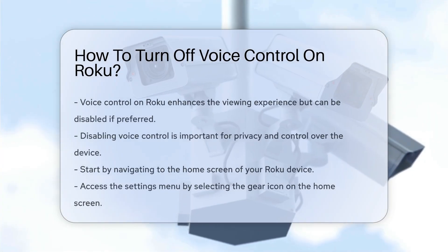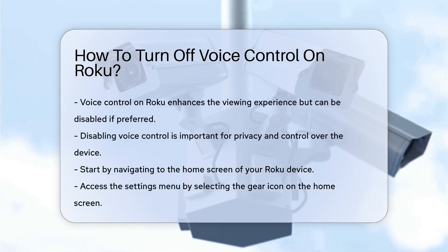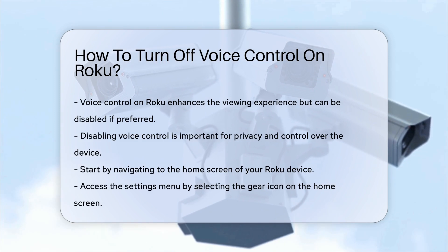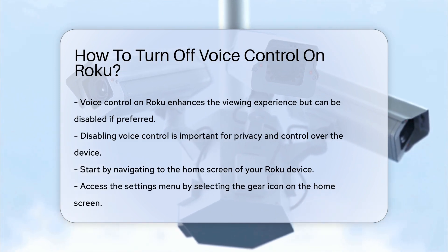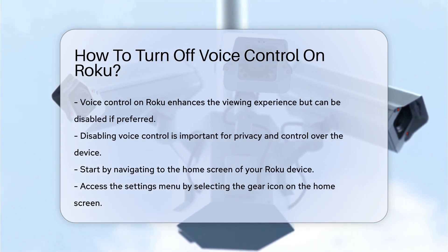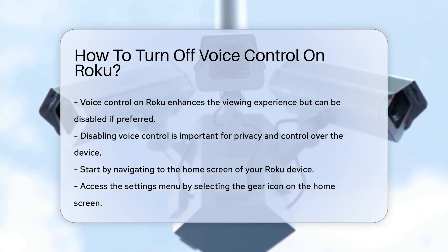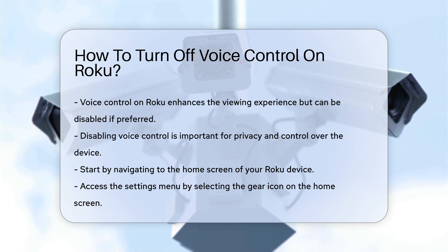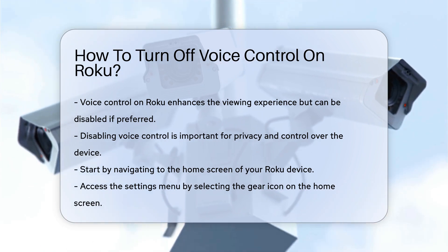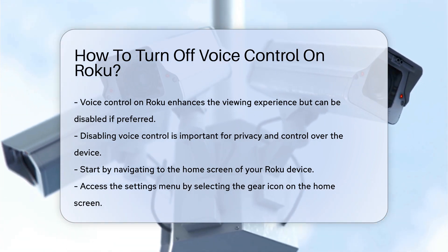Voice control on Roku can enhance your viewing experience, but there may be times when you prefer to disable this feature. Understanding the steps to turn off voice control is essential for maintaining your desired level of privacy and control over your device.